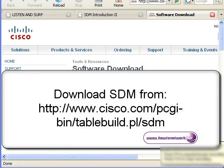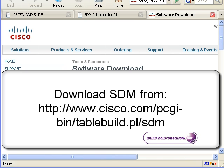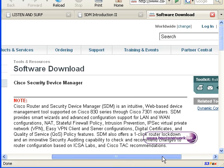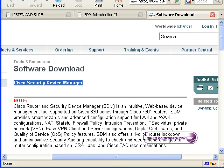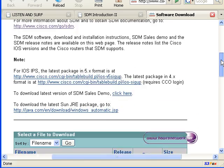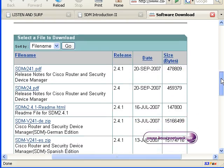We're going to be downloading Cisco SDM. It's from cisco.com forward slash pcgi dash bin forward slash tablebuild.pl forward slash SDM. You can press pause on the video if you want to write down the URL.